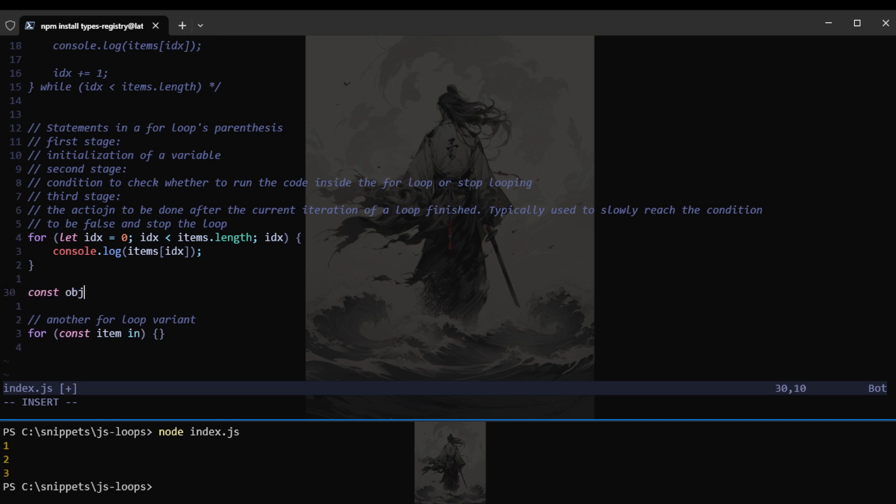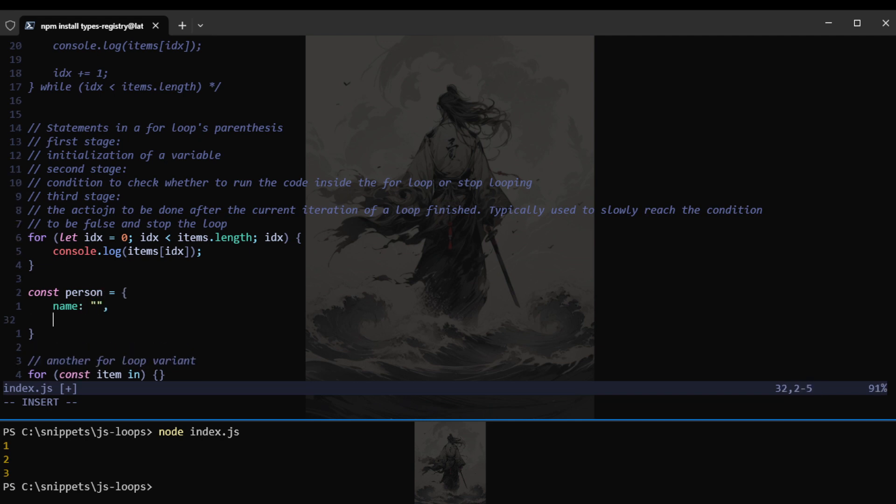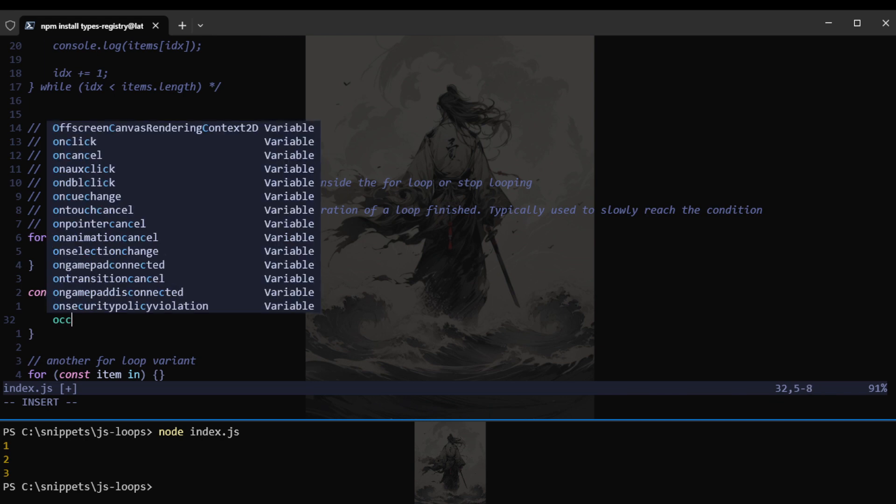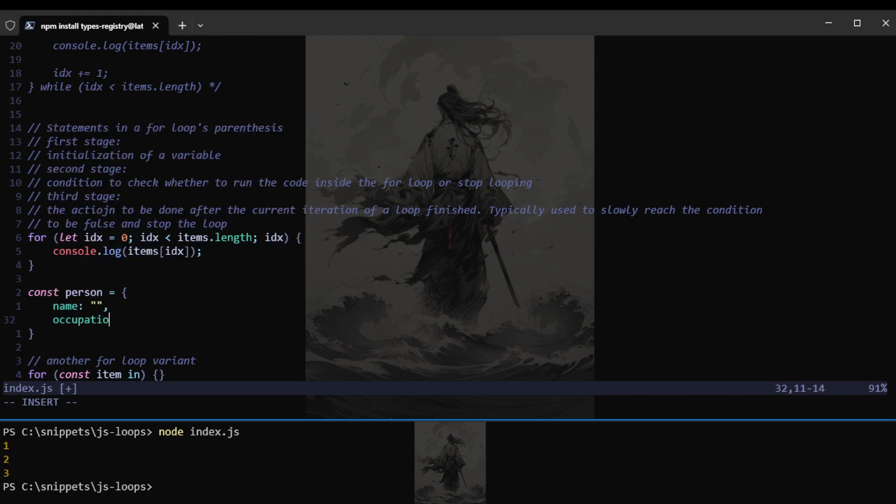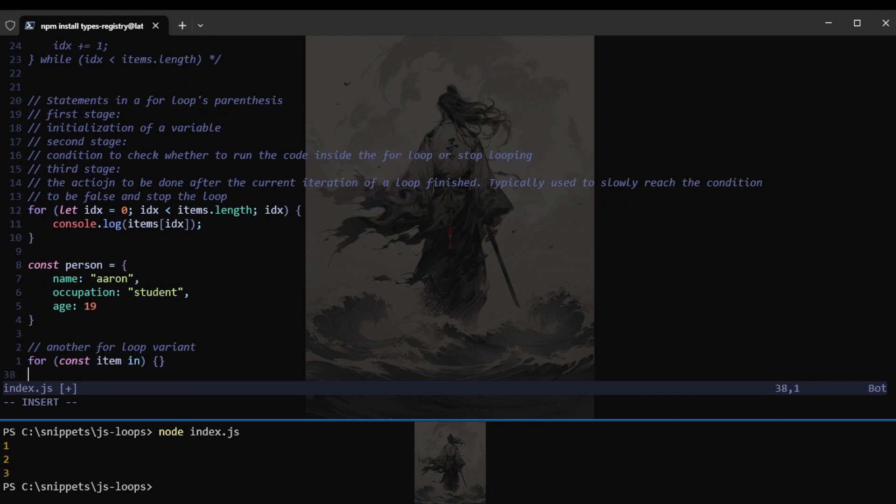We will declare a variable name here. Const, let's say, item. So there are two ways that we can do this. The first one would be in, and the second one would be of. So in pretty much mean a key. This is used when you want to iterate over the keys in an object.